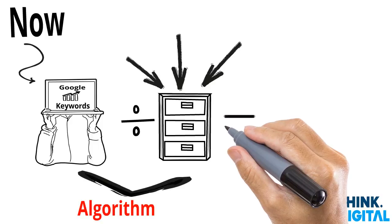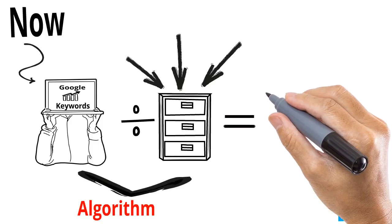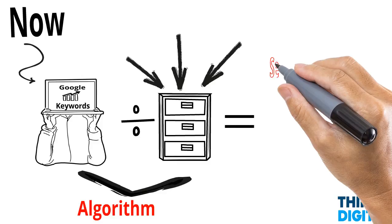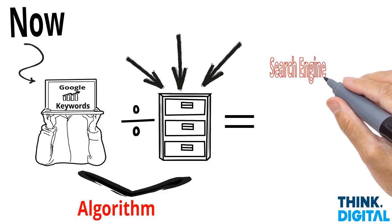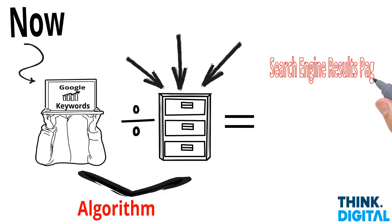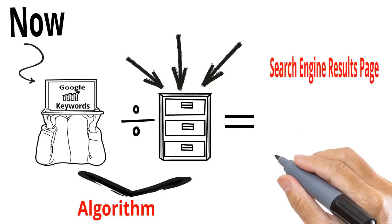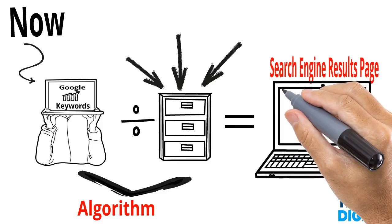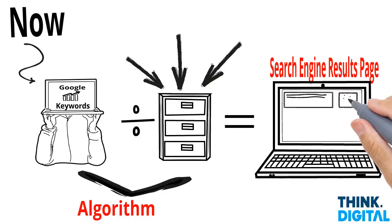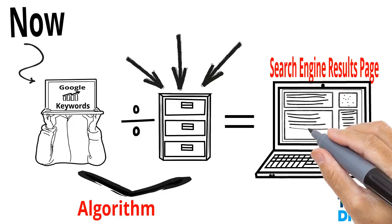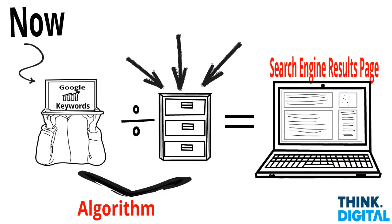And then the result is the search engine results page. And that's when we start to see the advertising and the maps and the organic naturally ranked websites being listed.